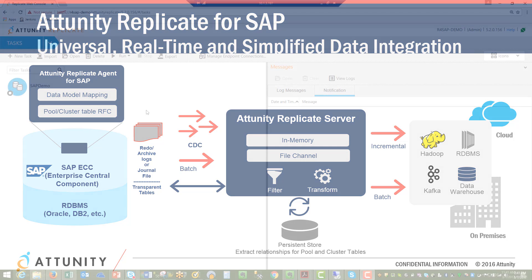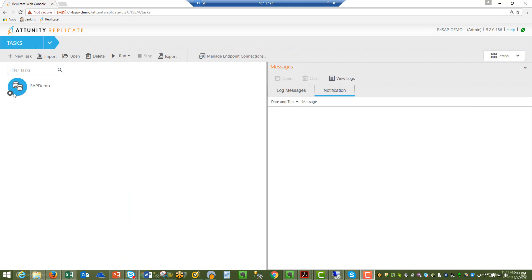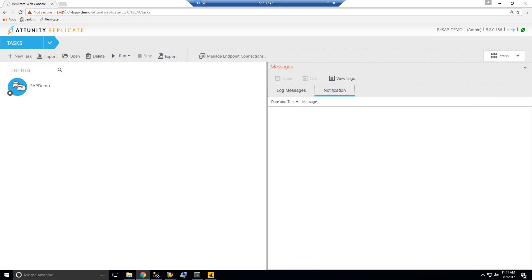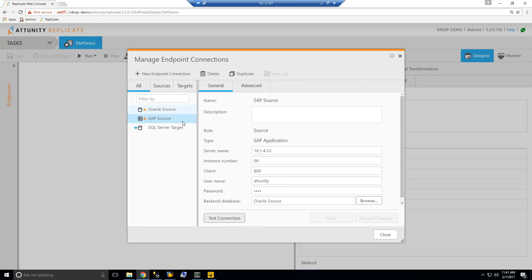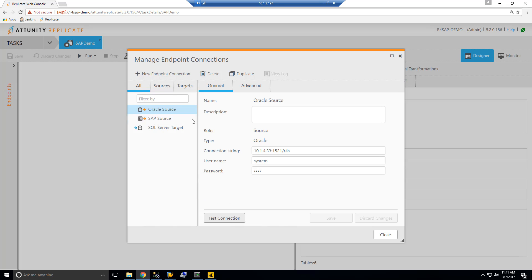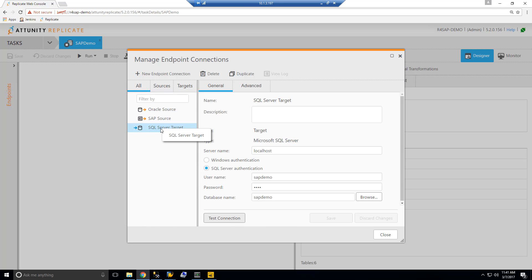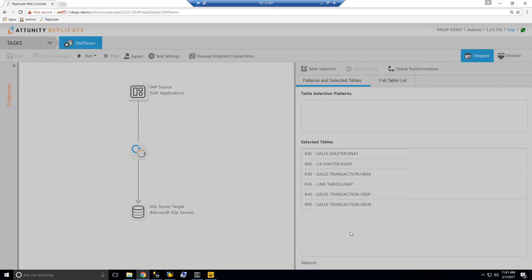This is a sample task setup for the demo. You can double-click and select the sources and destination. We have an Oracle source which is the underlying database, we have a SQL Server which is the target, and we have also connected to the SAP system.